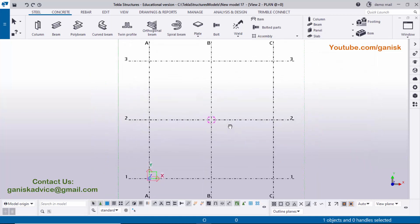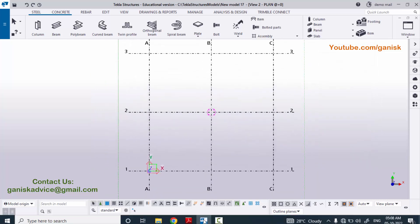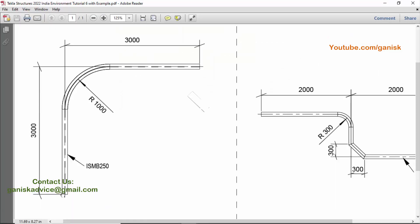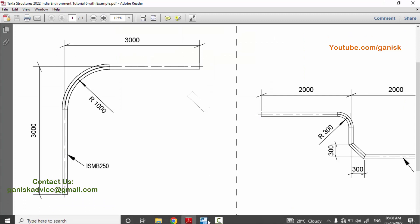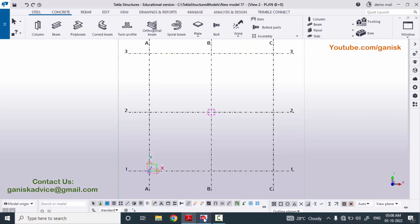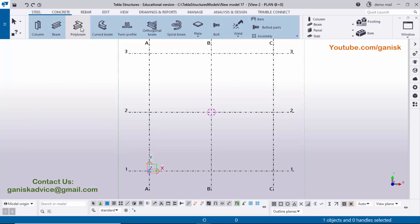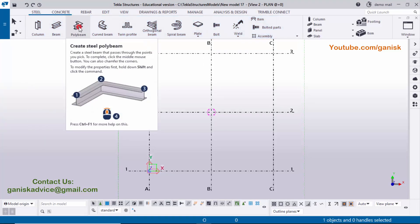Now I'm going to create the first example. In our example we have vertical 3000 and horizontal 3000. I'm going to create the poly beam — click on Steel, then click on the Poly Beam option.